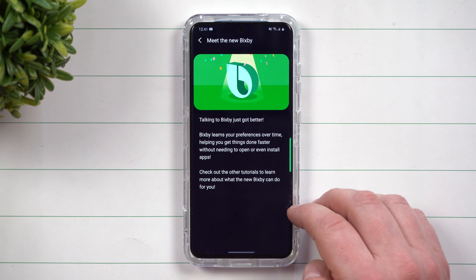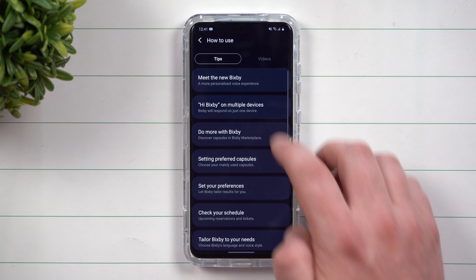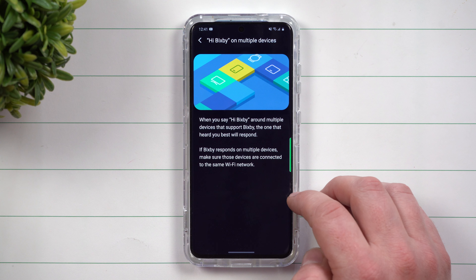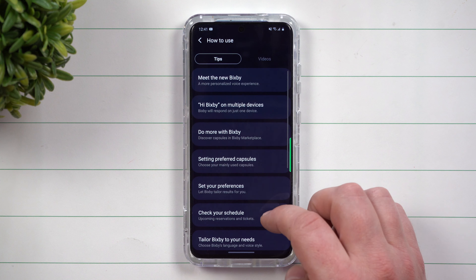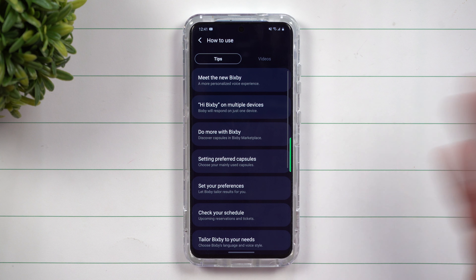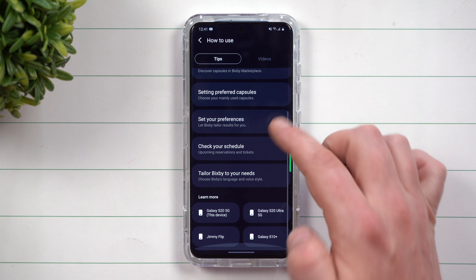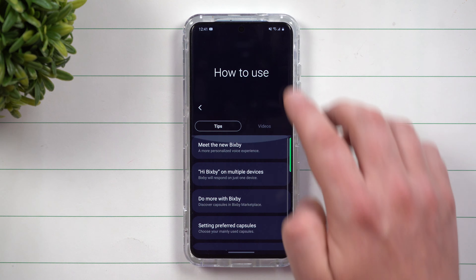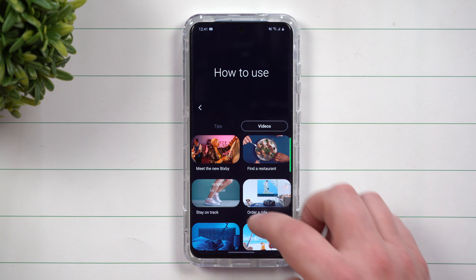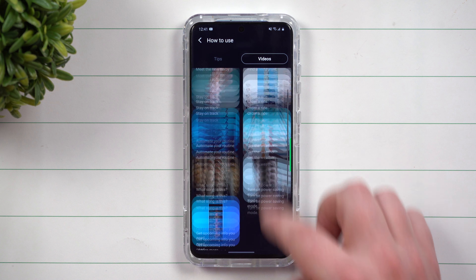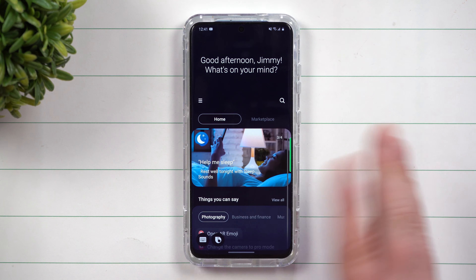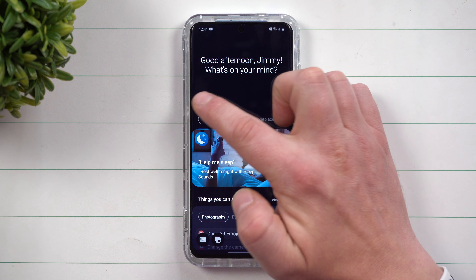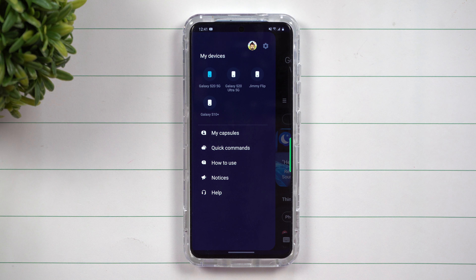Let's take another look at my capsules through this settings icon up here. When you click on settings, you can take a look at preferred capsules. These capsules — these applications — you're able to choose which application runs with that command.